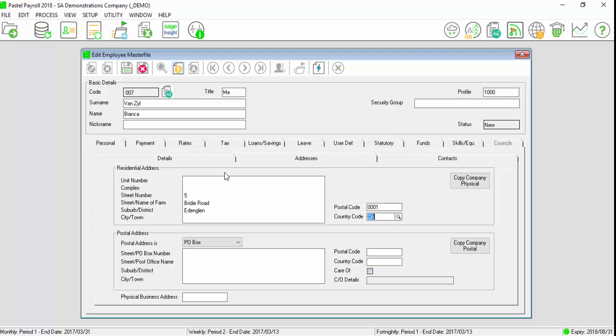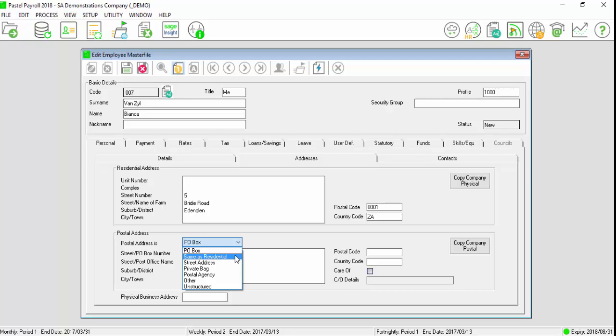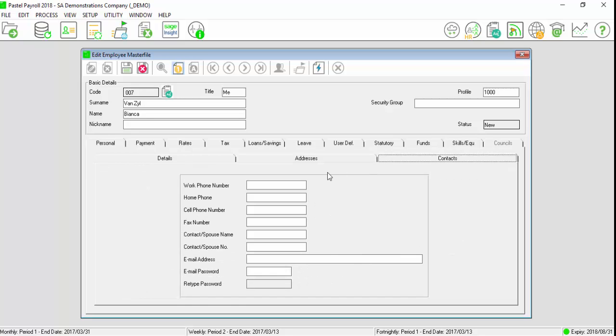If the postal address is the same as the residential address, select the drop down and select same as residential or enter the postal information. Select the contact screen and enter the applicable fields.